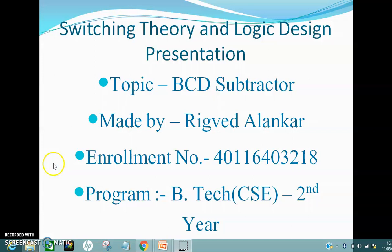Now, subtractor. As the name suggests, a subtractor is an electronic circuit that subtracts two numbers. Now let's move on to the next slide.